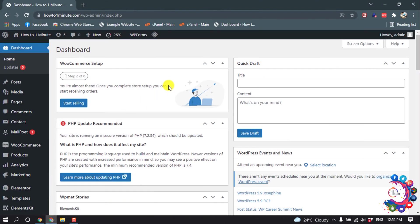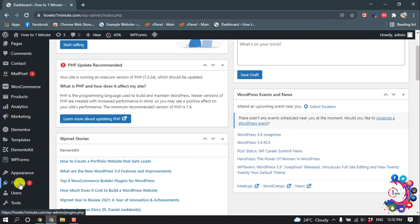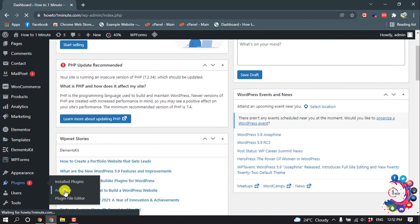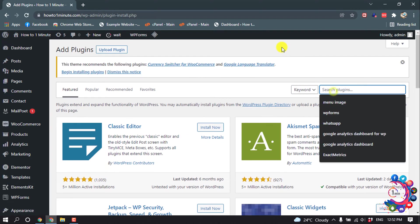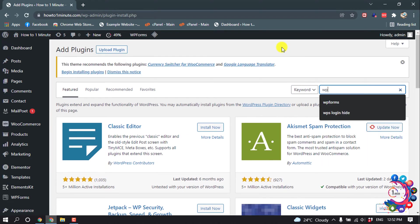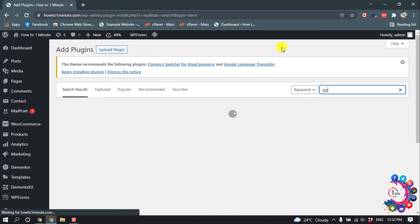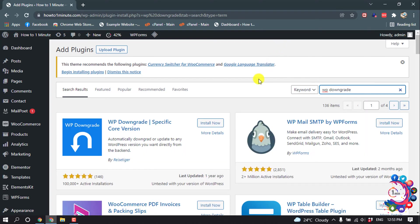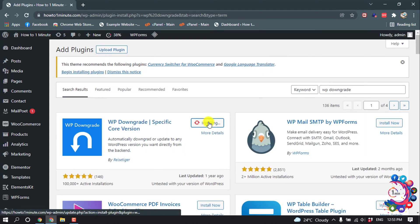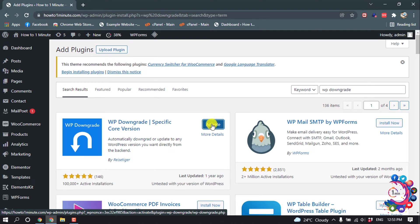First of all, open your WordPress dashboard, hover over Plugins, then click on Add New. Search for WP Downgrade, install this plugin, and activate it.